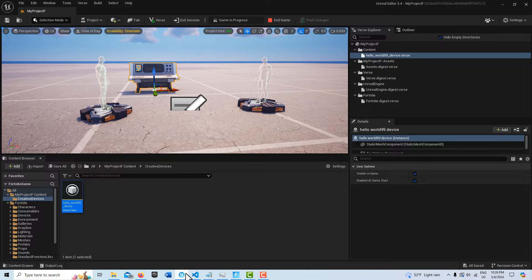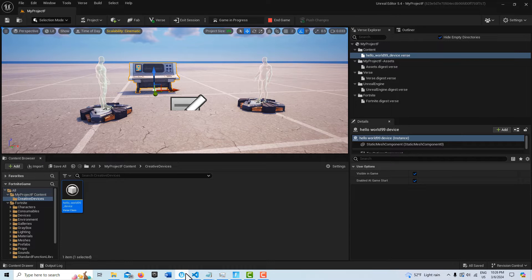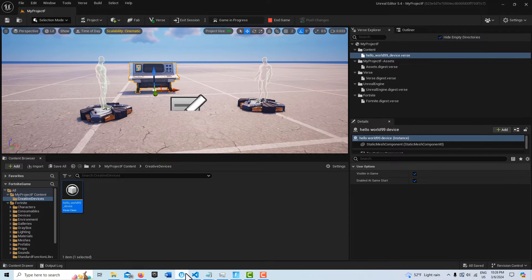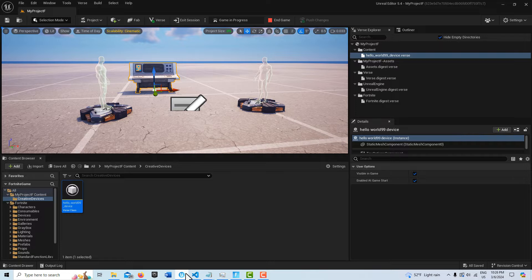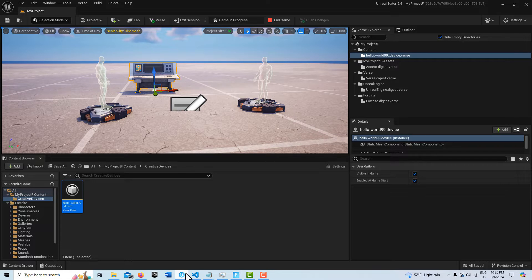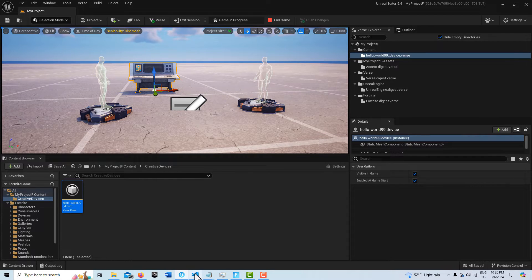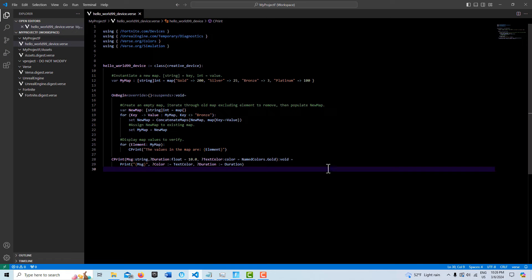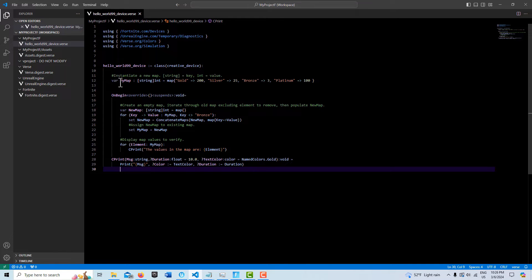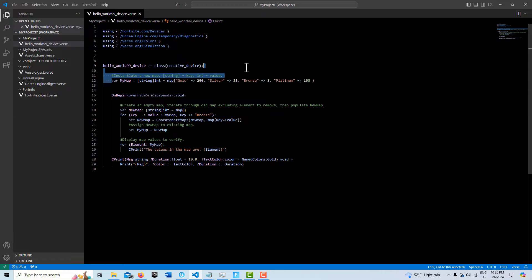I'm in a blank template project here and I've got a Verse device in the scene. This is all in the code, so we'll just take a look at this really quick. I've got my Verse modules up here on top, and then what we do here on this first line of code is